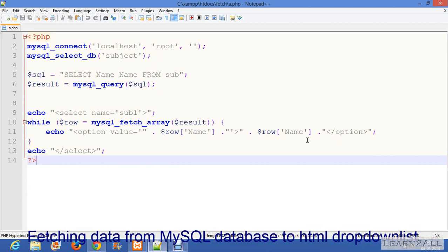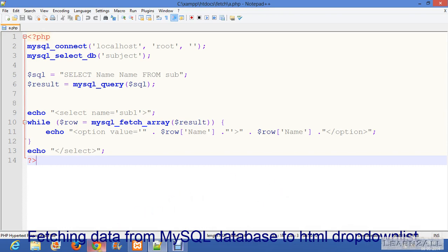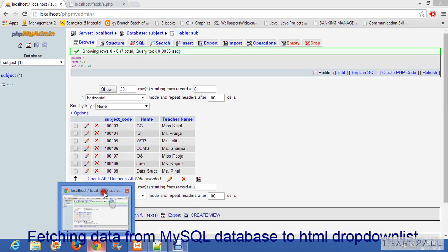First, I will show you my database. In my database there are two fields: subject code name and teacher name. I want to retrieve a subject name.